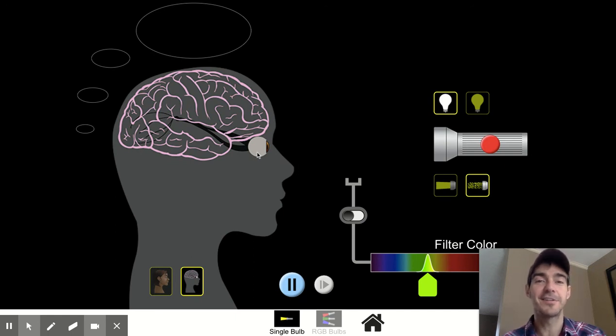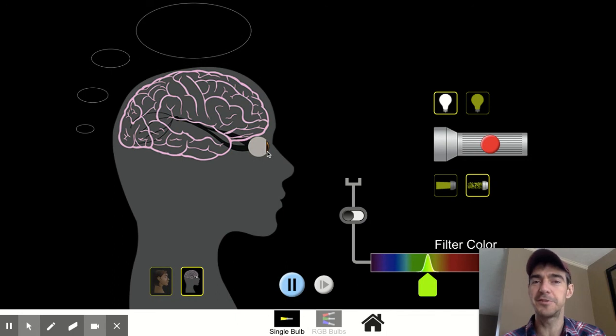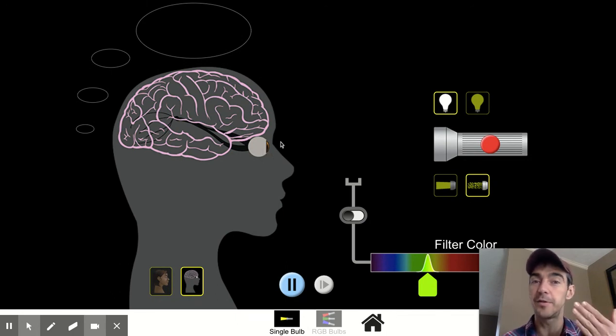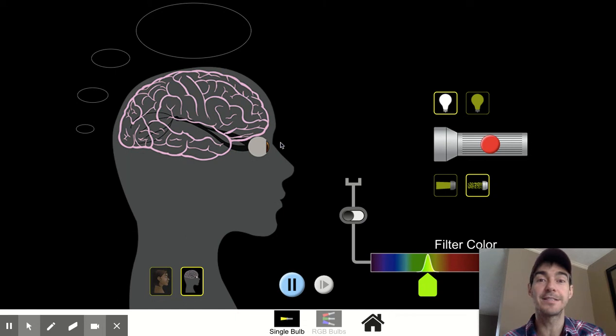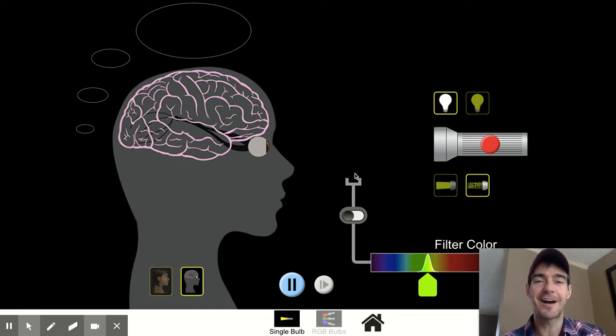Good luck with your investigation, and I hope you learn something new about light energy and how you and I perceive — or see — light with our eyes.